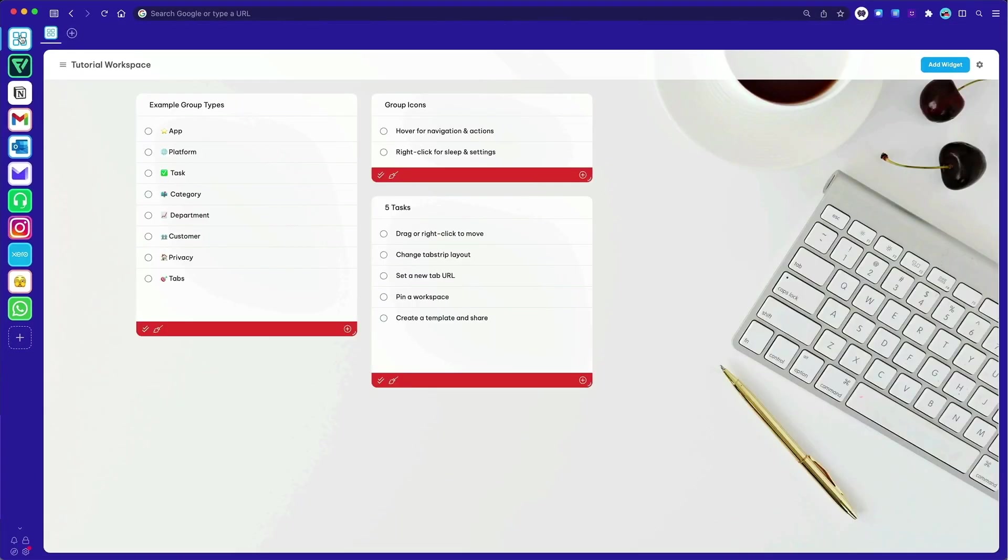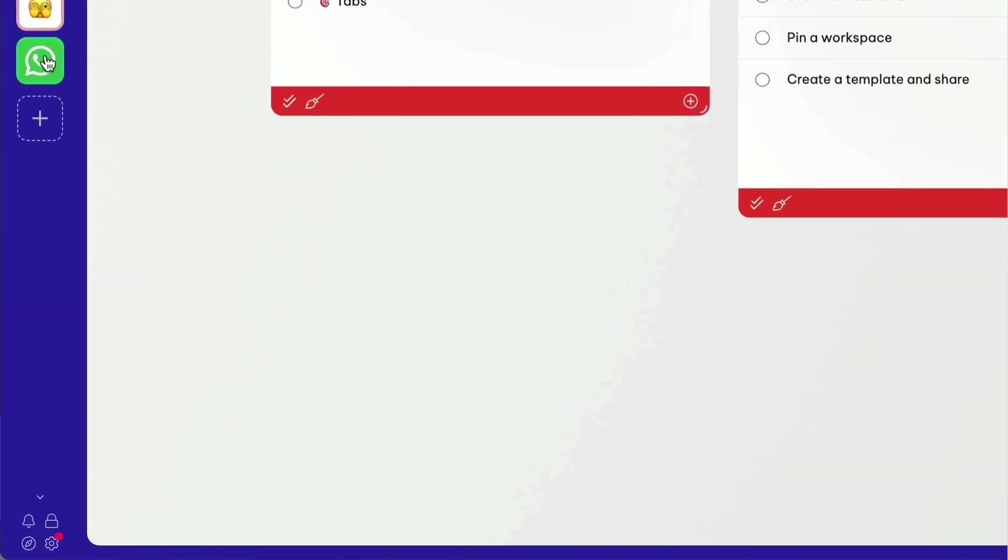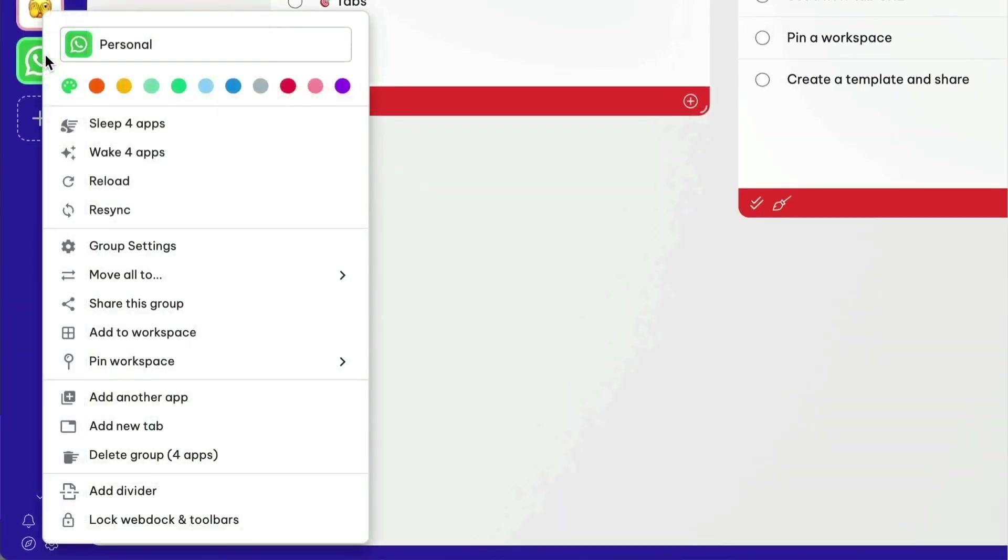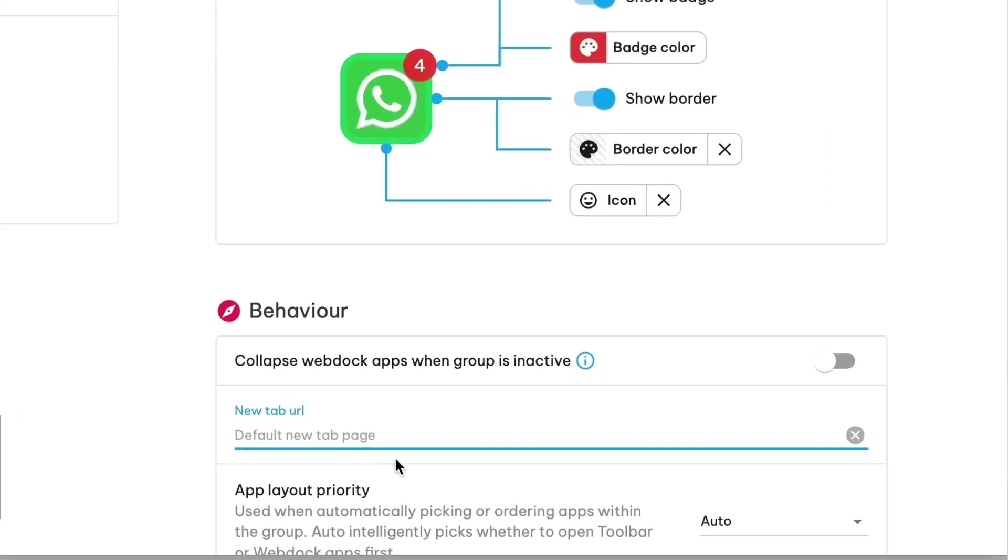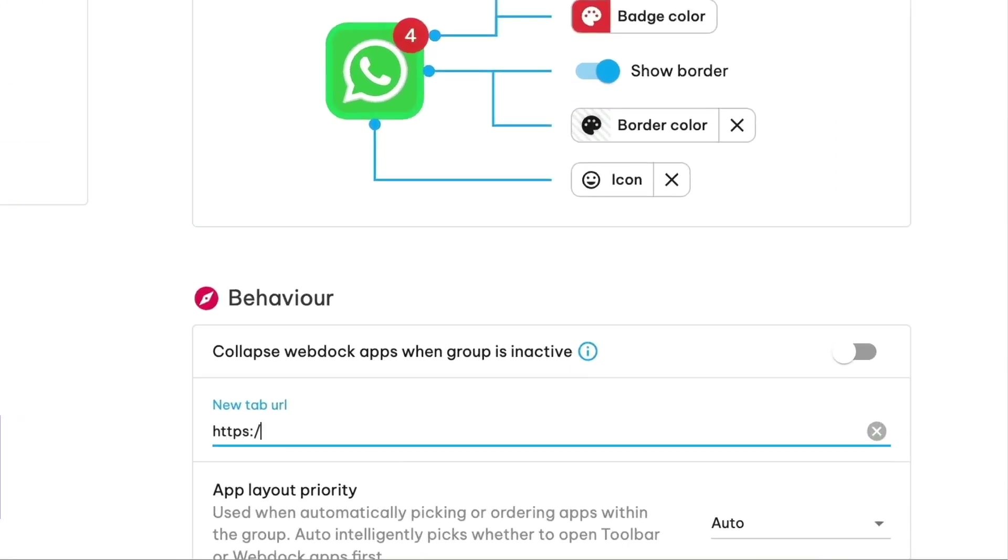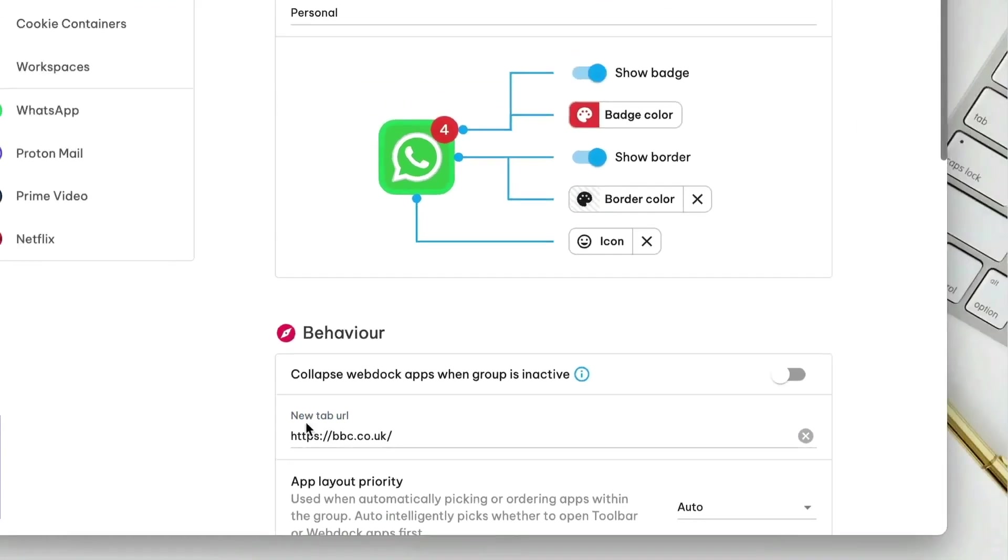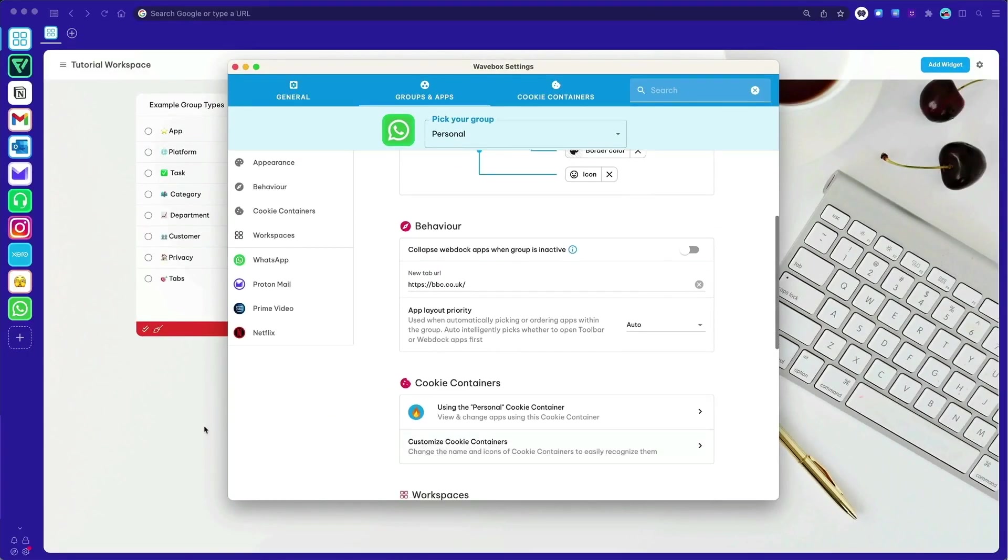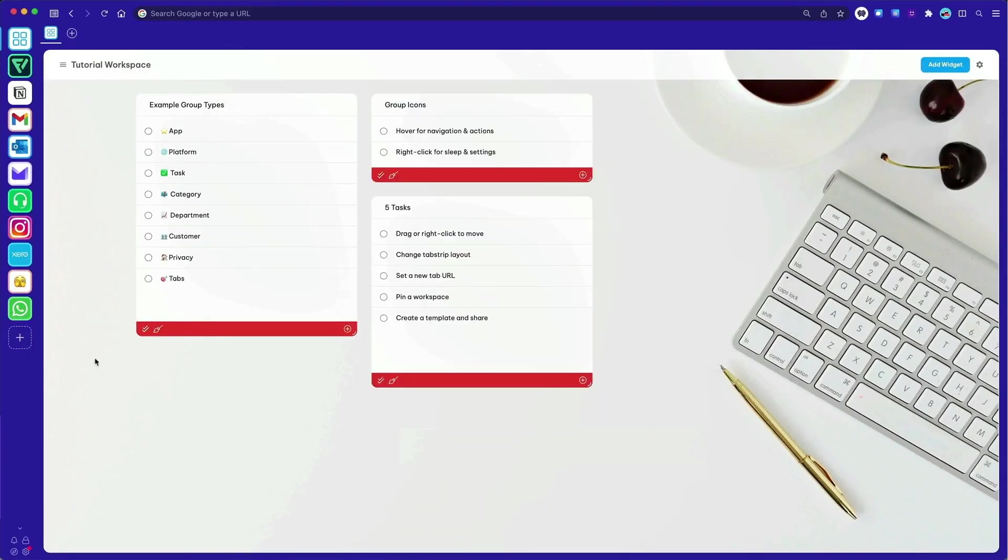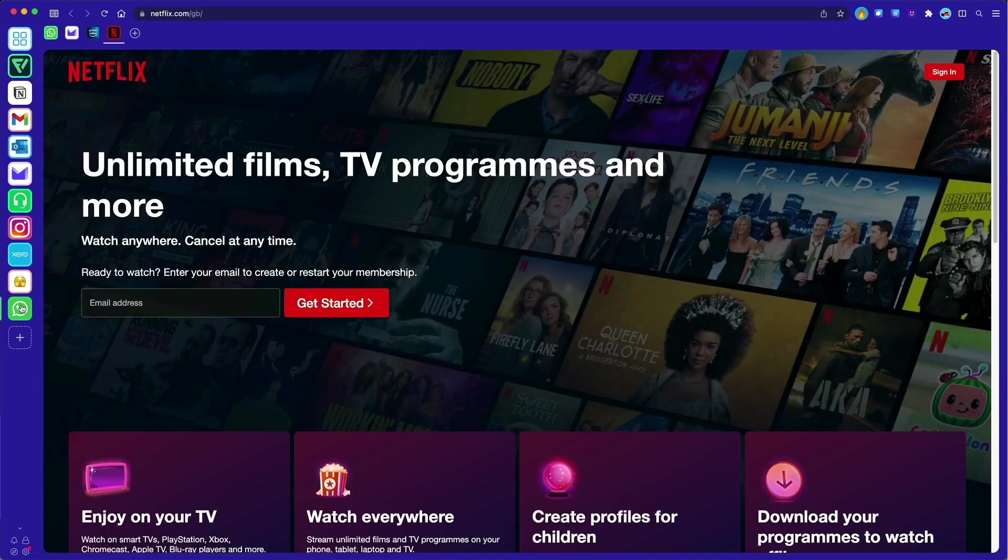Then speed up your workflows even further by specifying the start page for every new tab in a group. Right-click on the group icon and go to Settings. Then under the heading Behavior, type in the URL for any web resource, such as a task list, project document, or website.